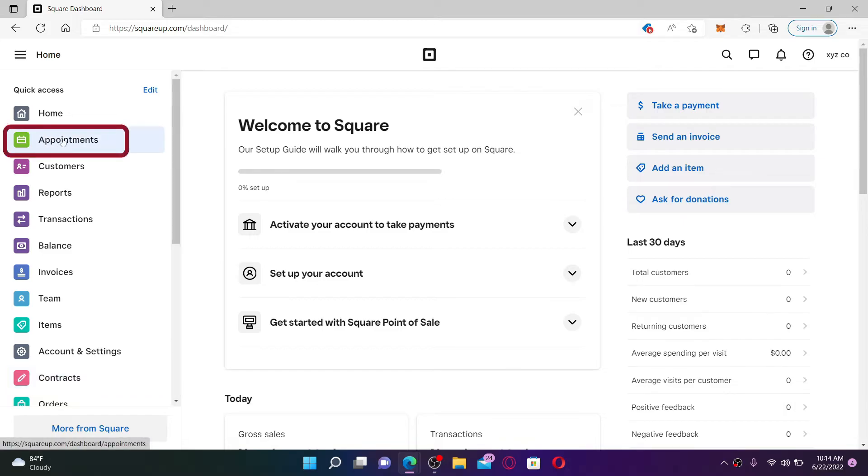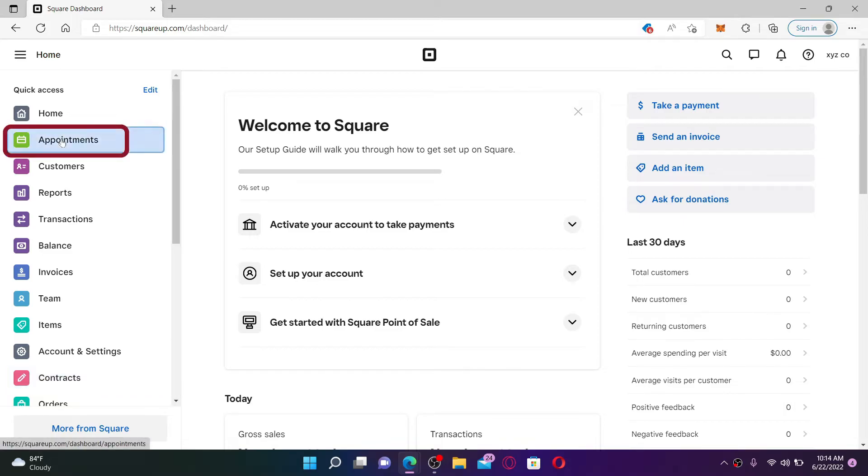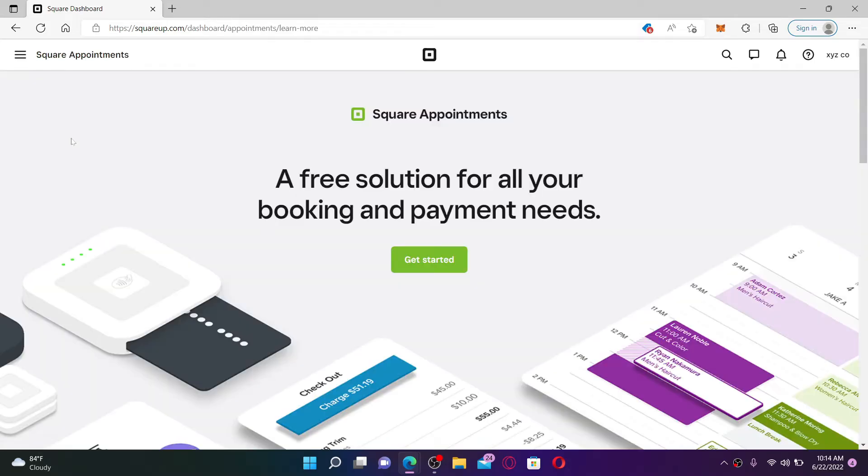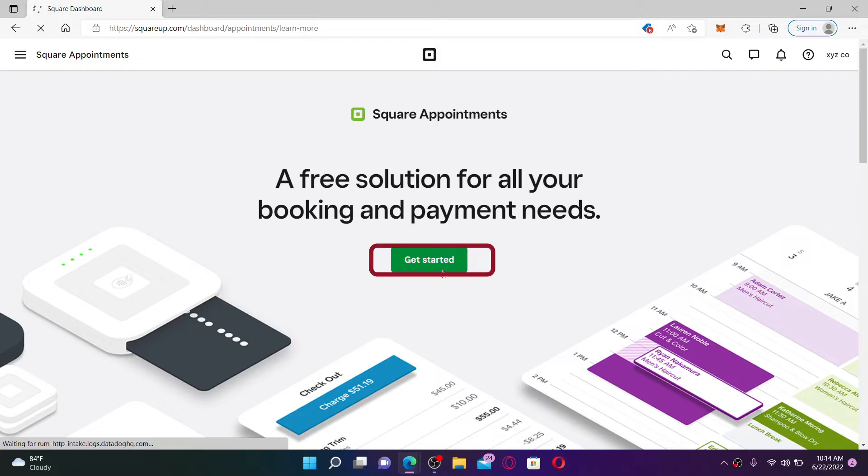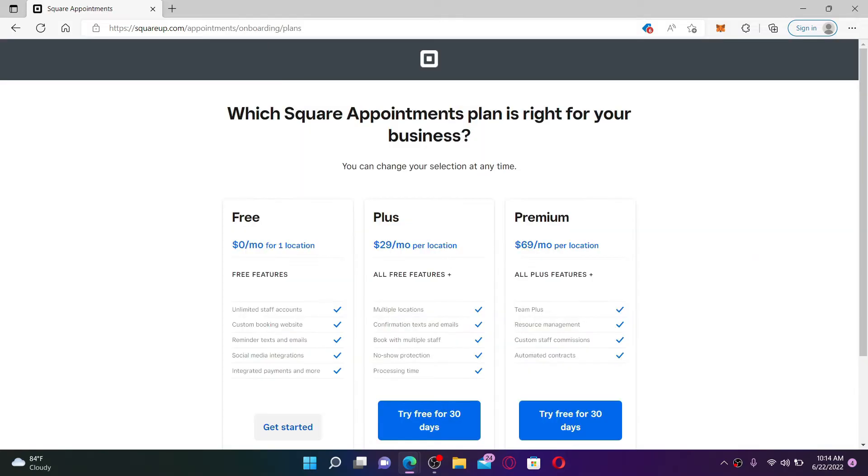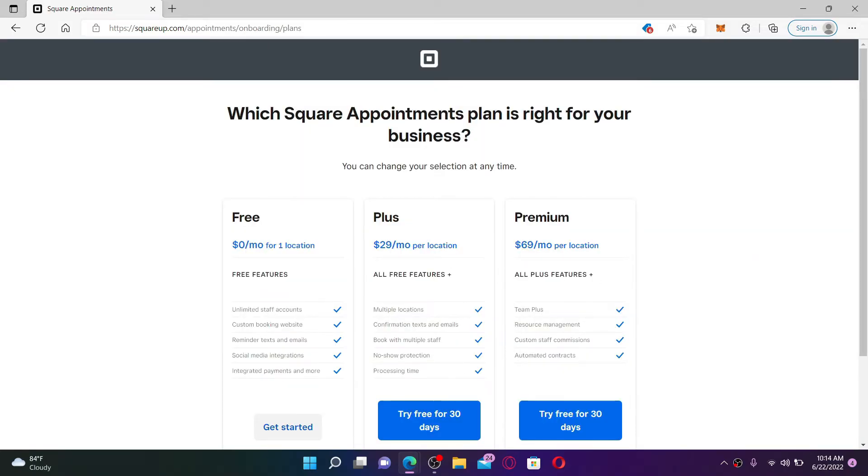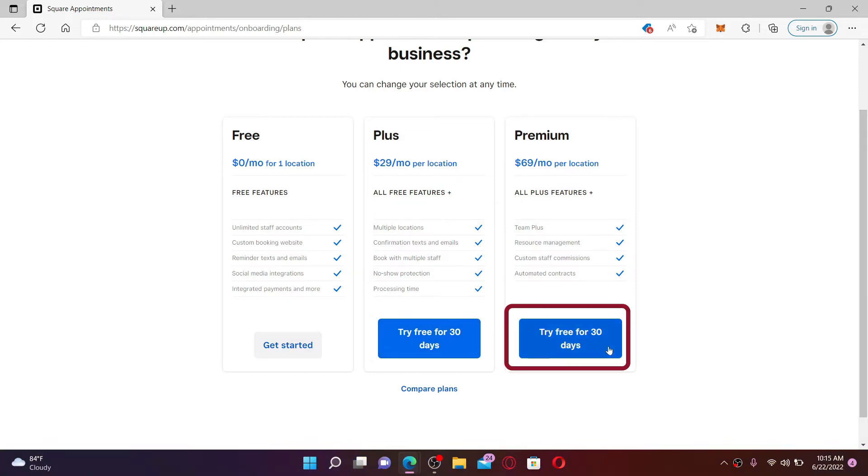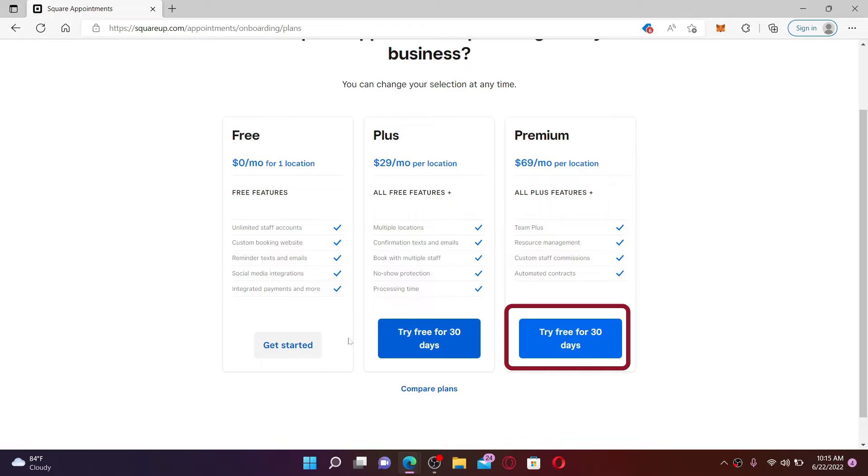Now click Get Started. On the next page, select the Square Appointment plan that is best for your business and click on the blue button, or you can also try Choose Any One option and click on Try Free for 30 Days. Once you select one of the choices, on the next page you need to enter some of your details.